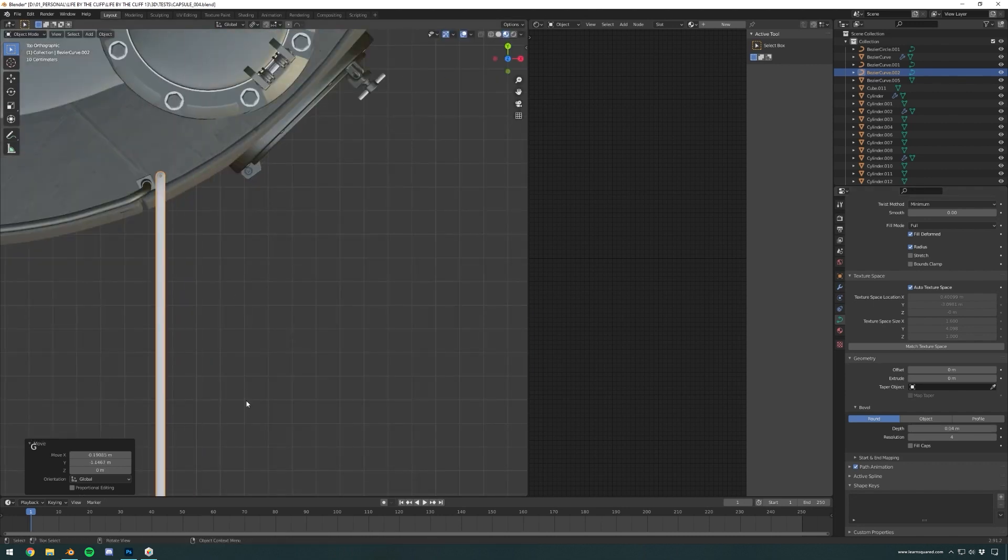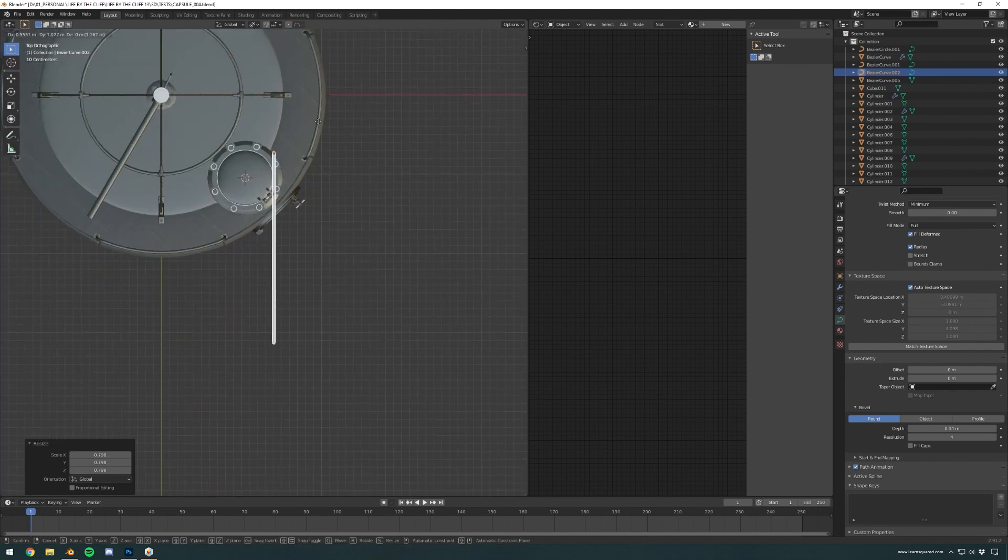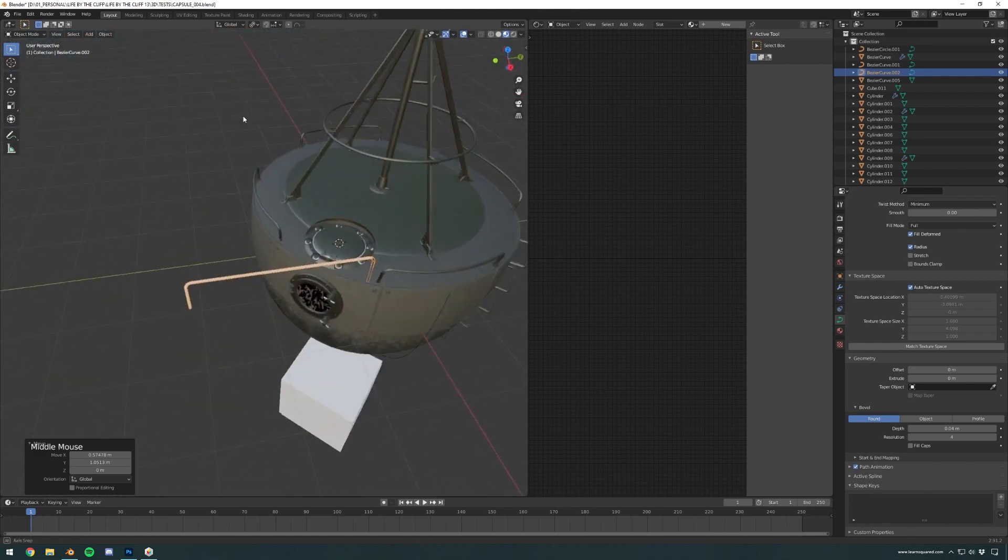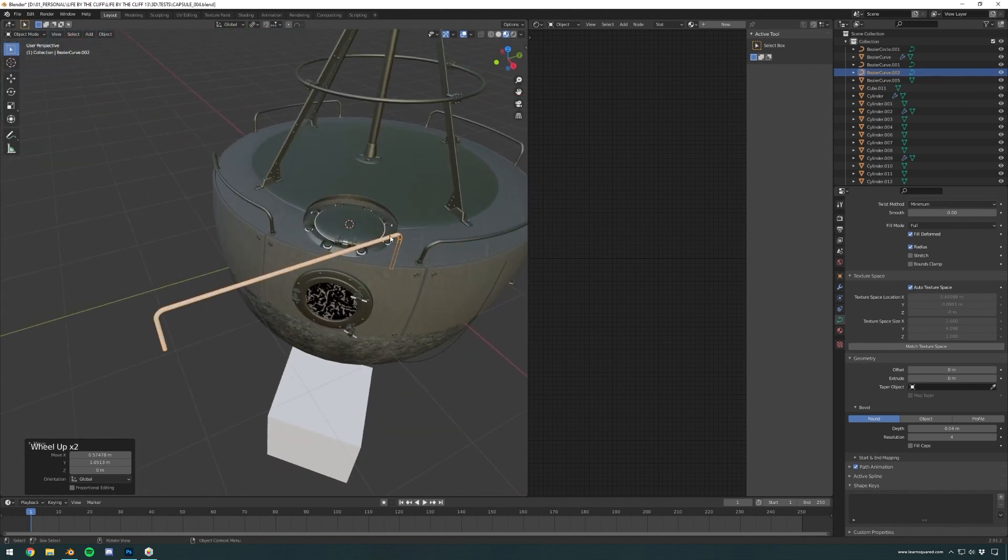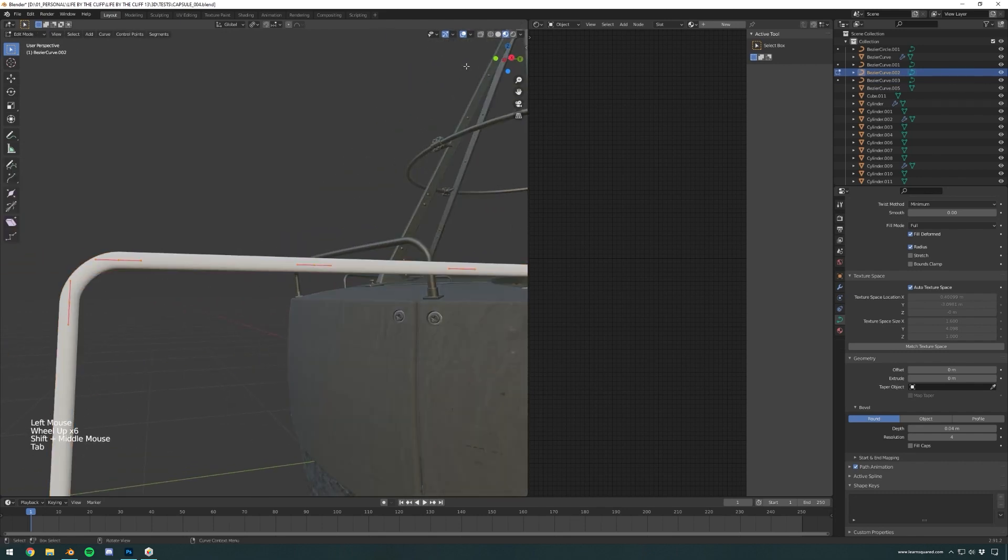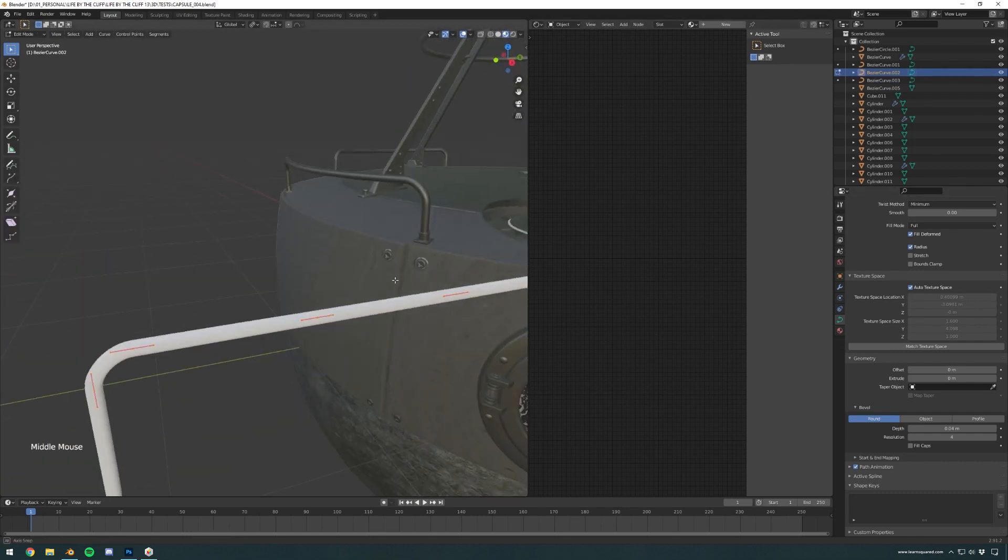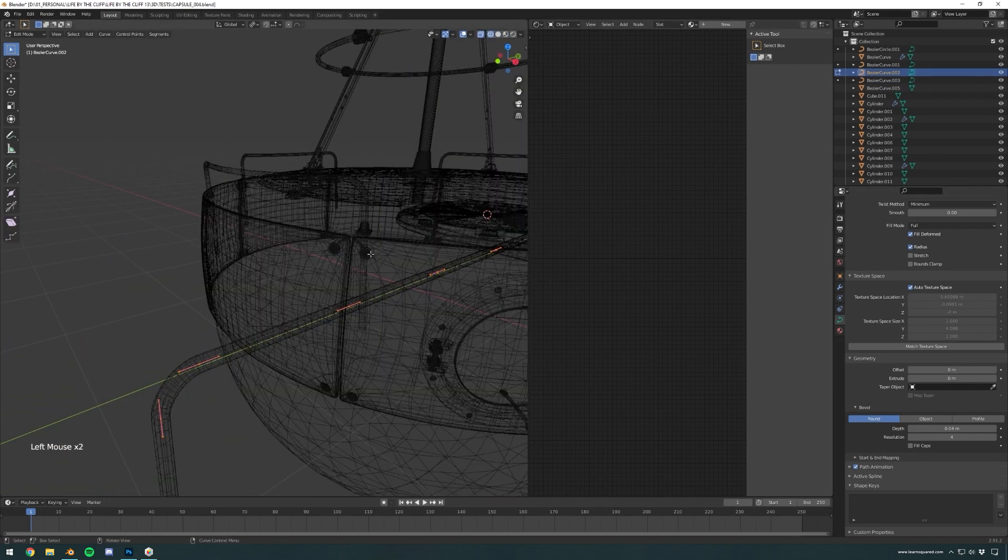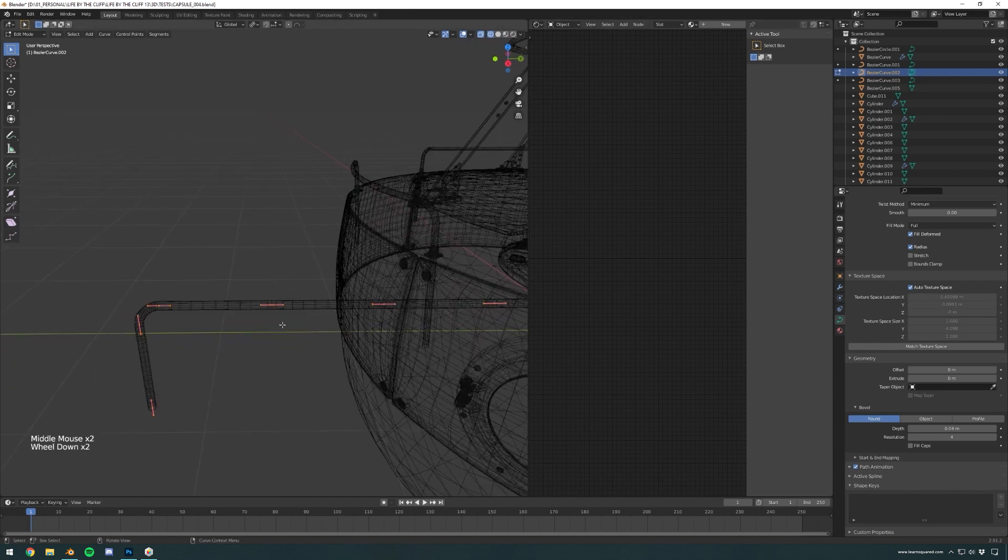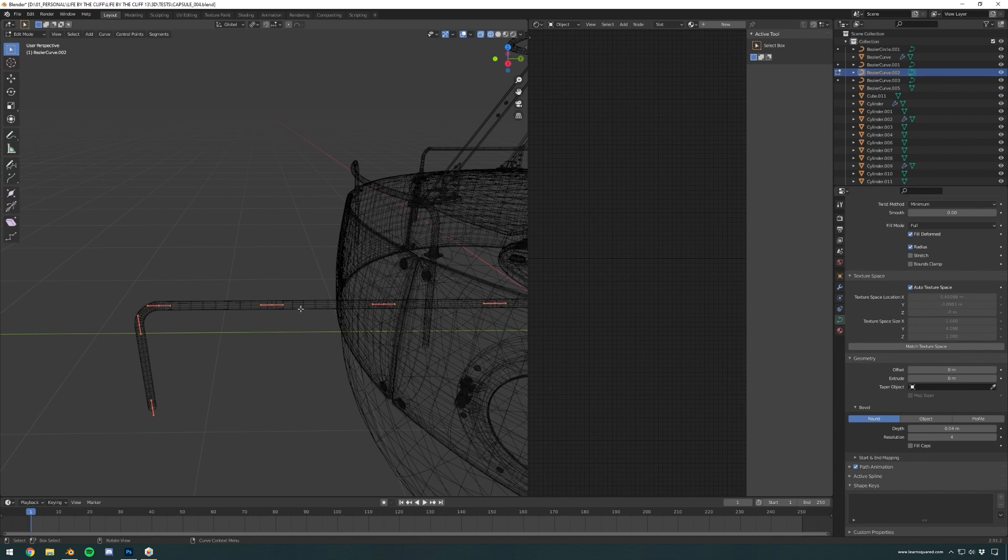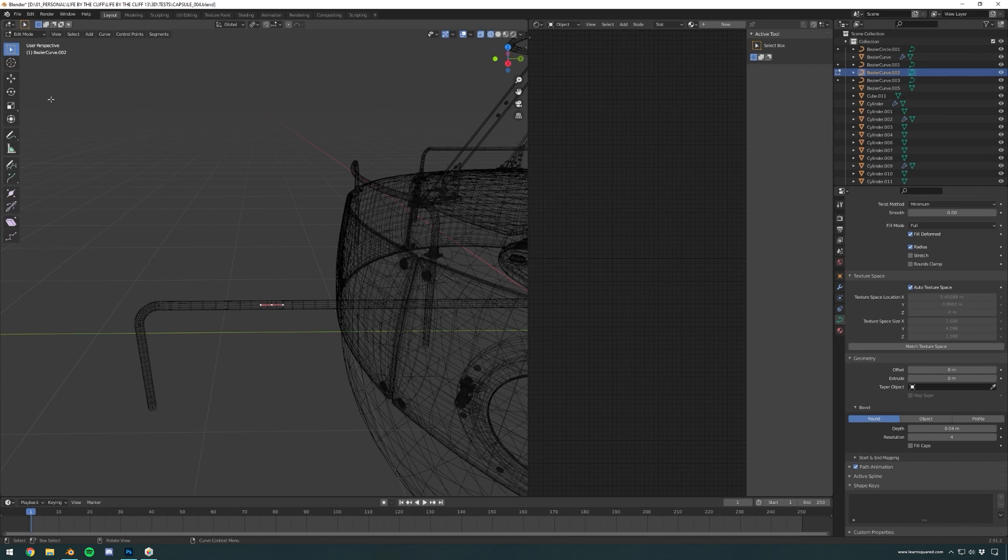Basically scaling it to match the diameter of the other tubes because they're all the same so they need to match. You can see I have the subdivision I'm going to need. Yeah, no need to subdivide anymore.